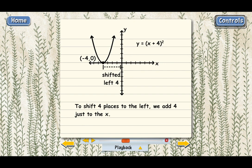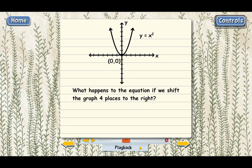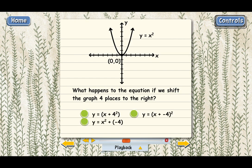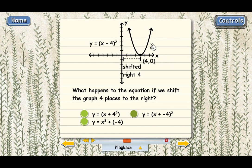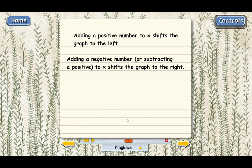Now let's go back to the original parabola y equals x squared and shift the graph four places to the right. To shift four places to the right, we have to add negative 4 to the x — or we could subtract 4, either way. The shape of the graph is the same; it just shifted four places to the right. So the vertex is at the point (4, 0) now — the x value of the vertex changed from zero to positive four.